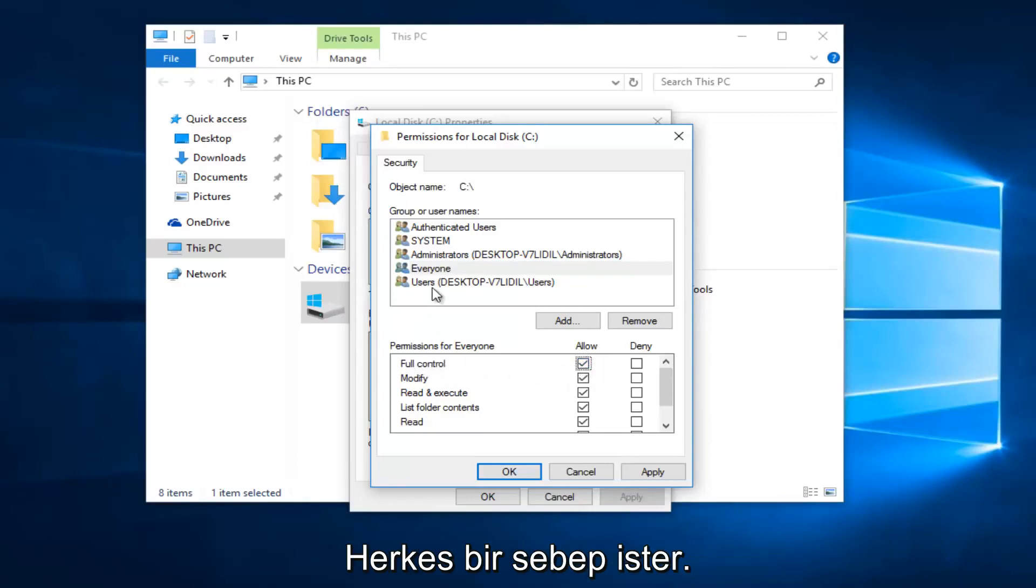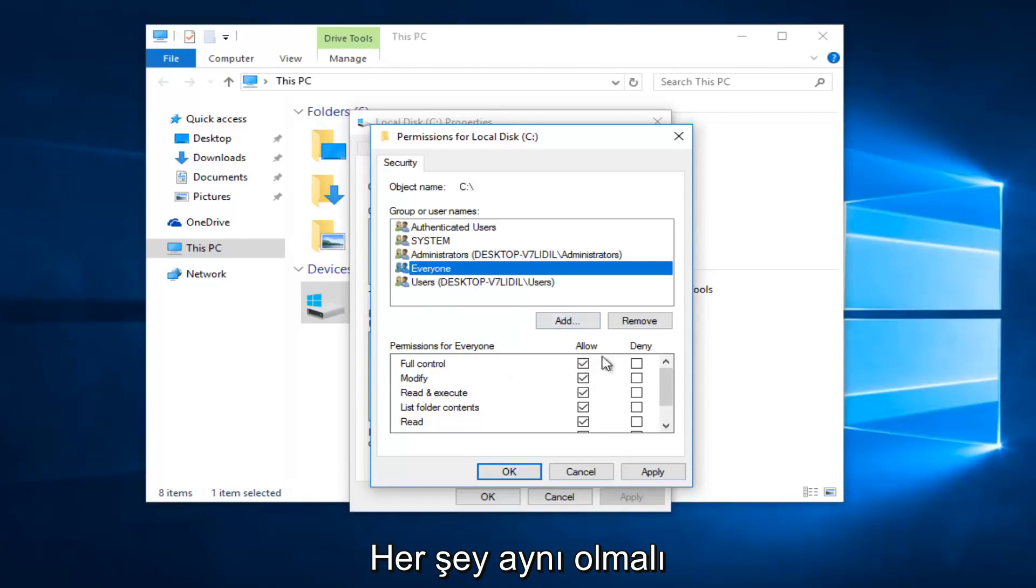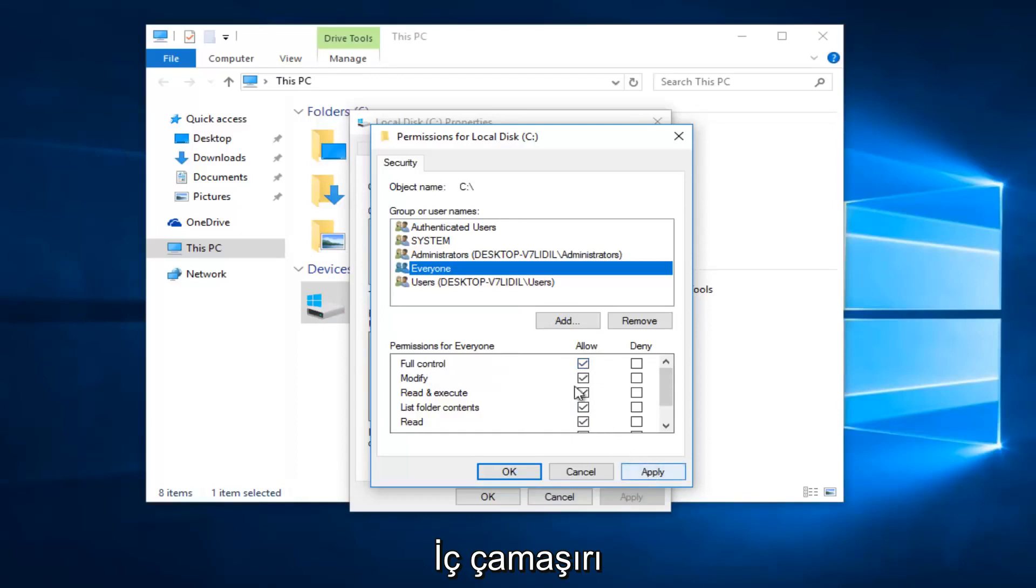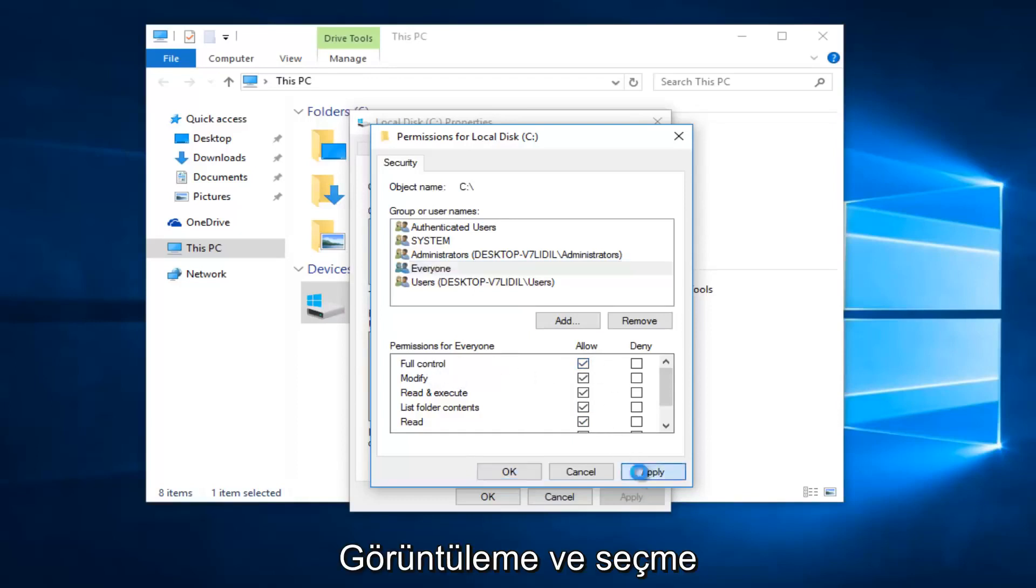If you click on everyone, everything should be checkboxed here by clicking on full control. And then once you're done making sure that's correct,